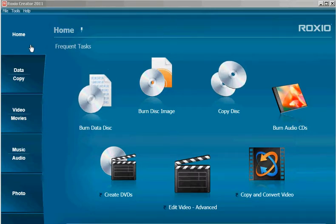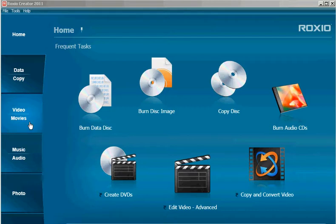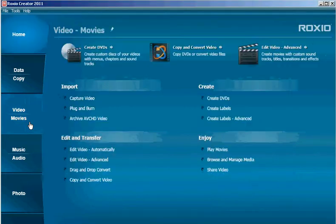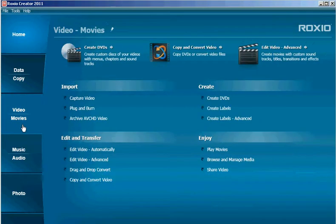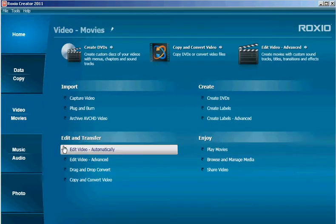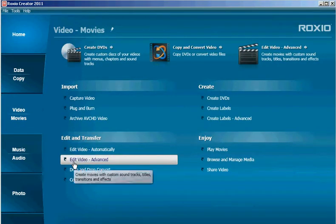When you launch Roxio Creator 2011, first go to Video & Movies tab, and then choose Edit Video Advanced.